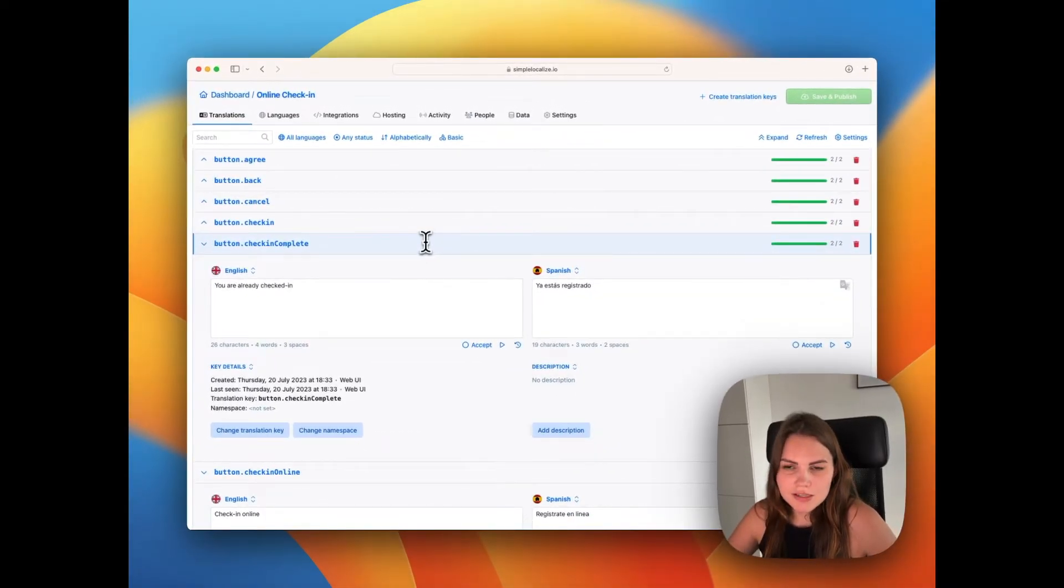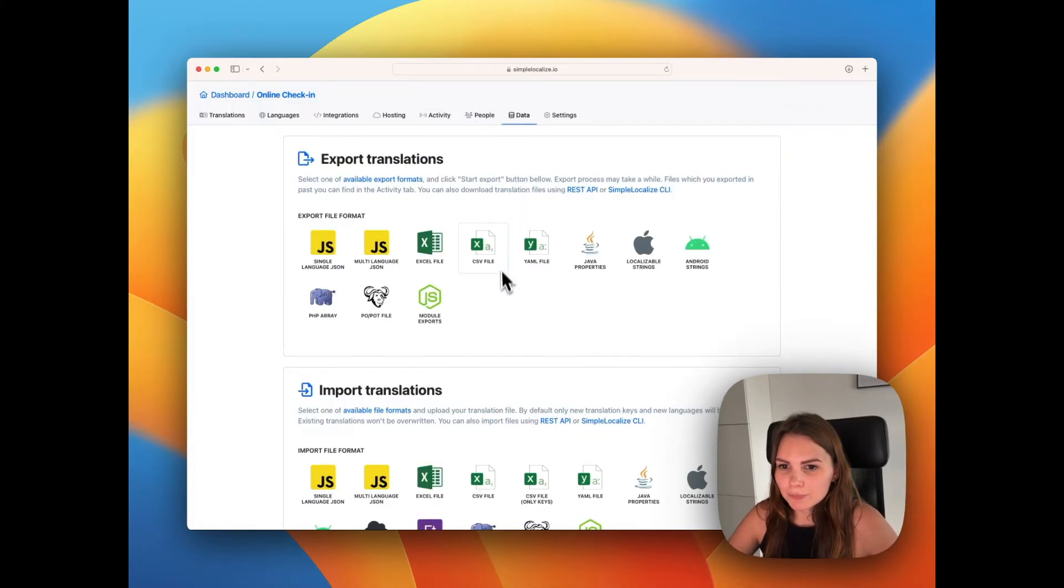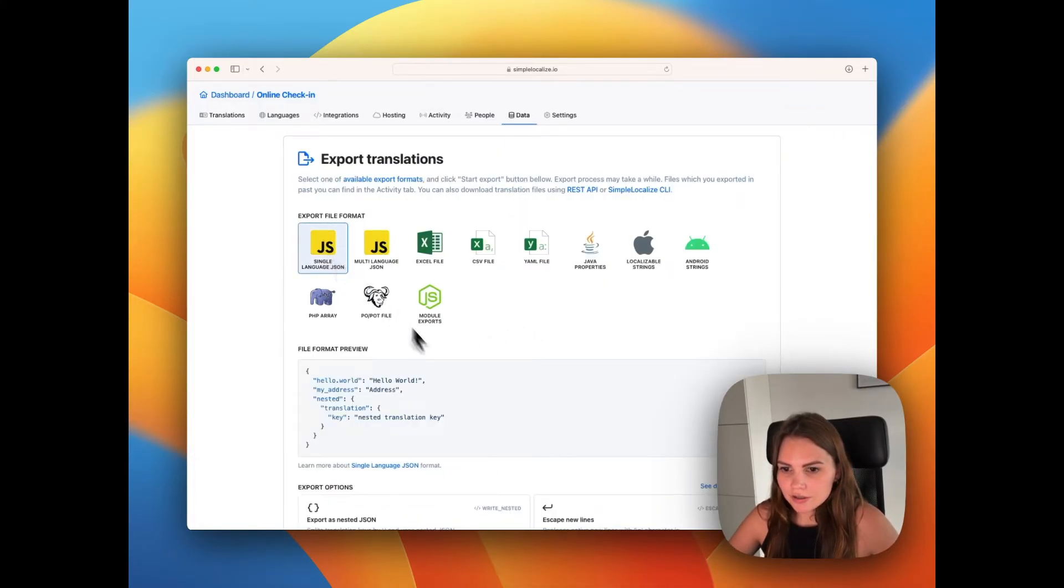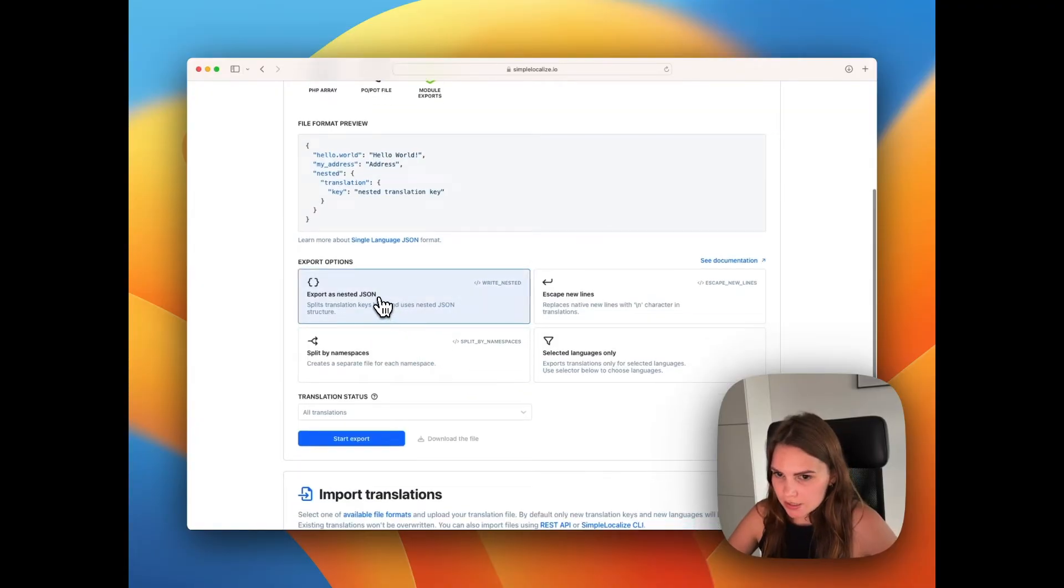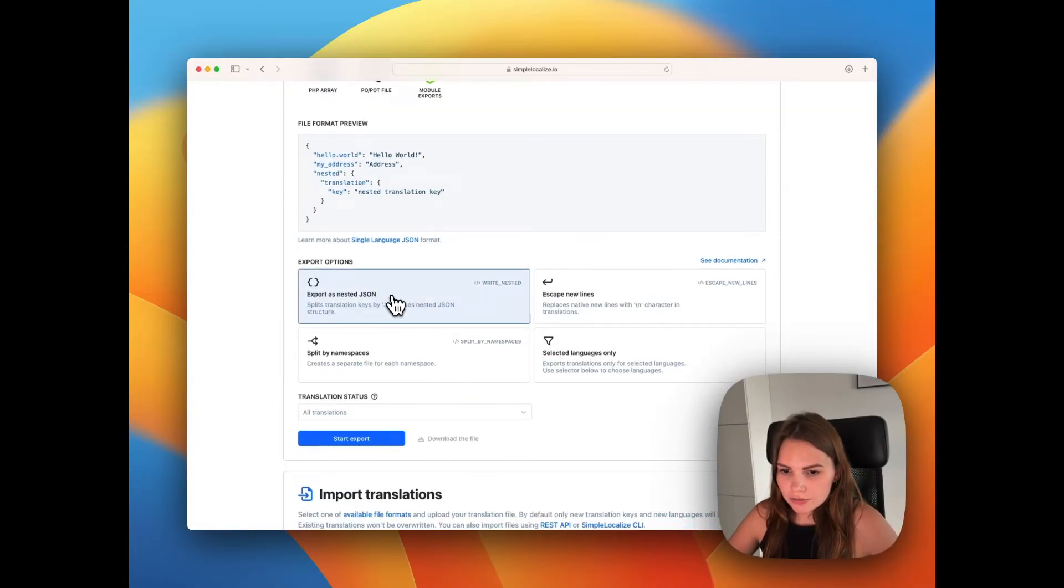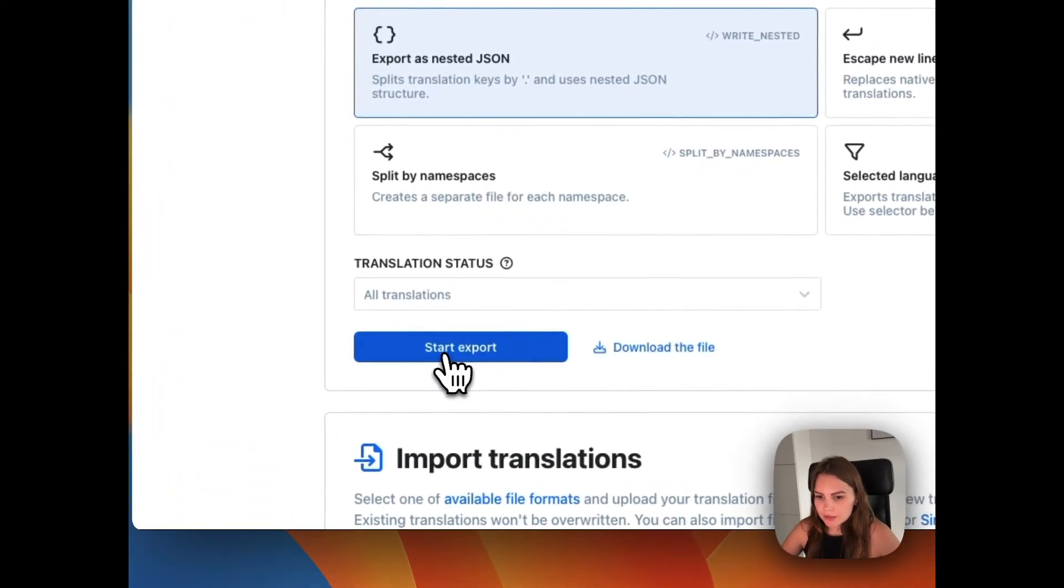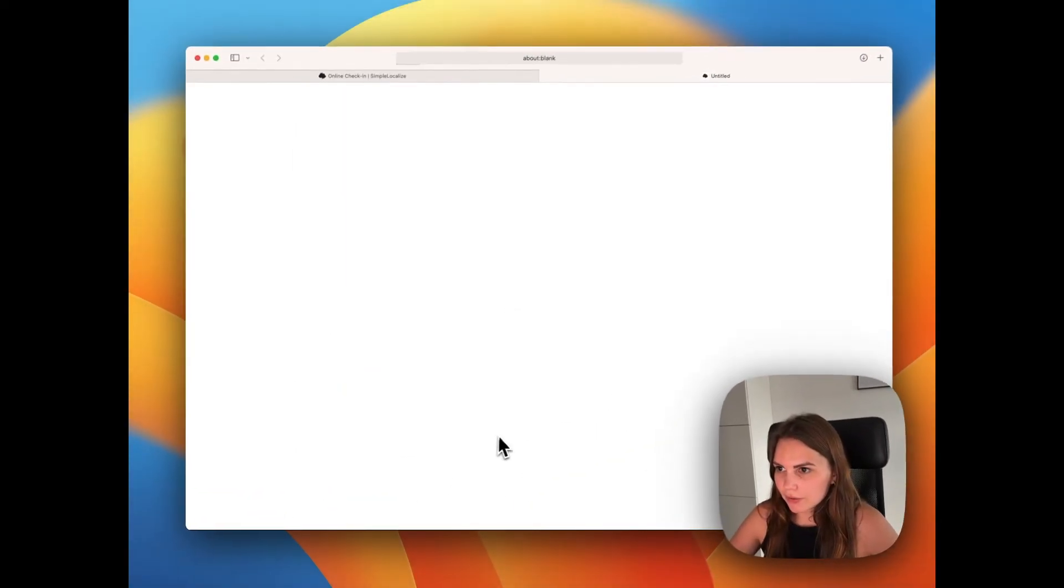And that's how it works. You can now export the file back to JSON. So let's choose single language JSON, also as nested translations to keep the same file structure. We're going to start export and download the file.